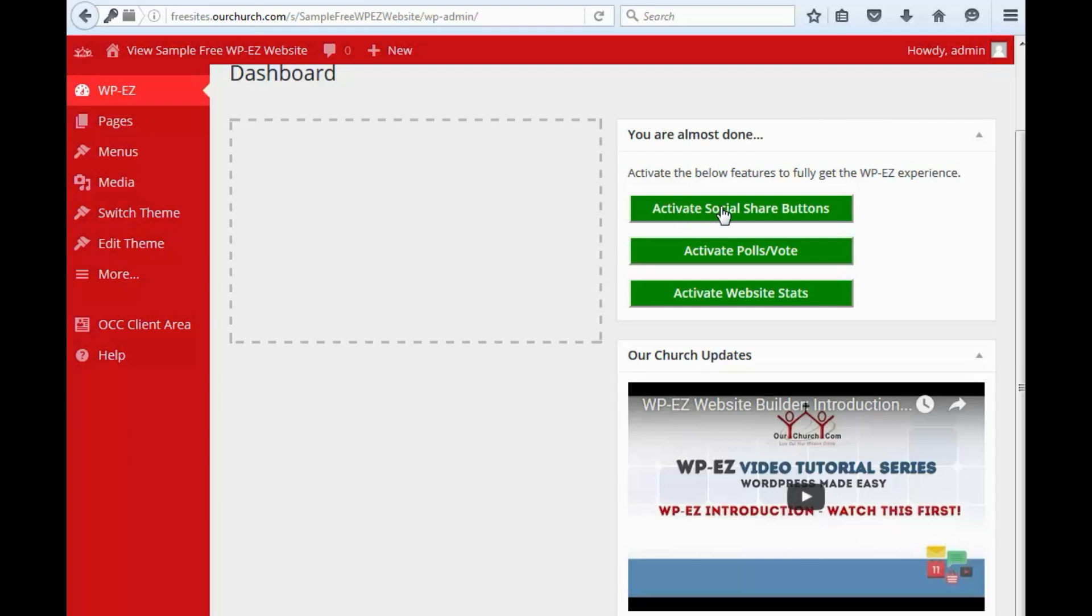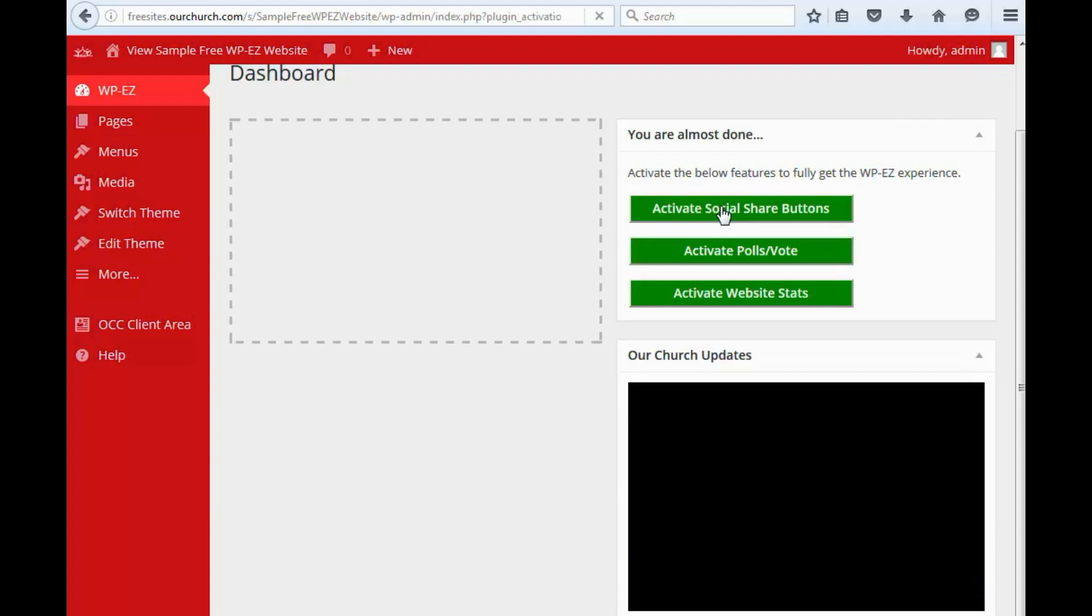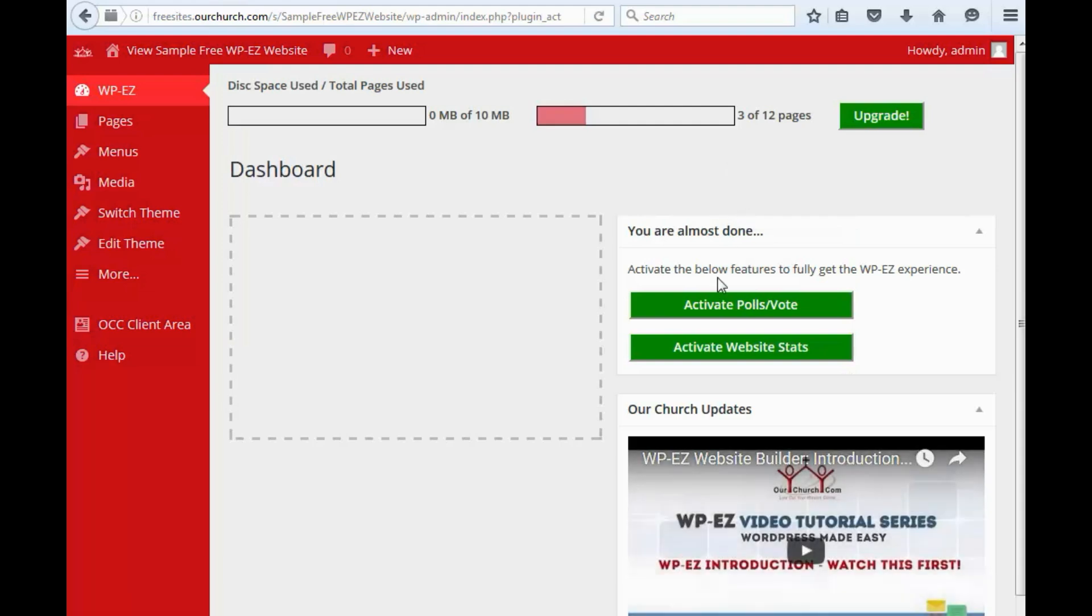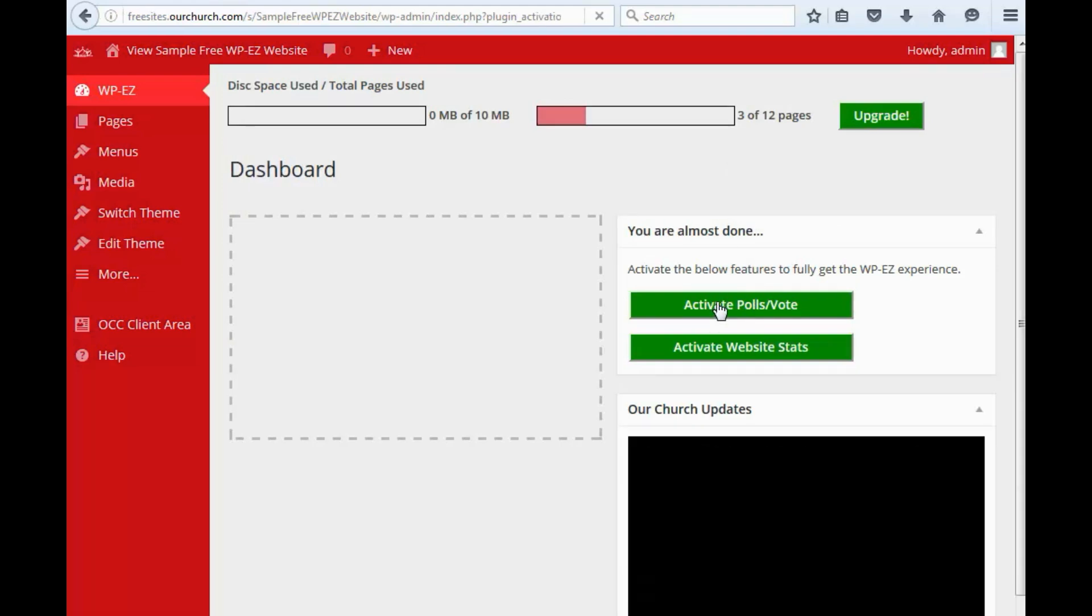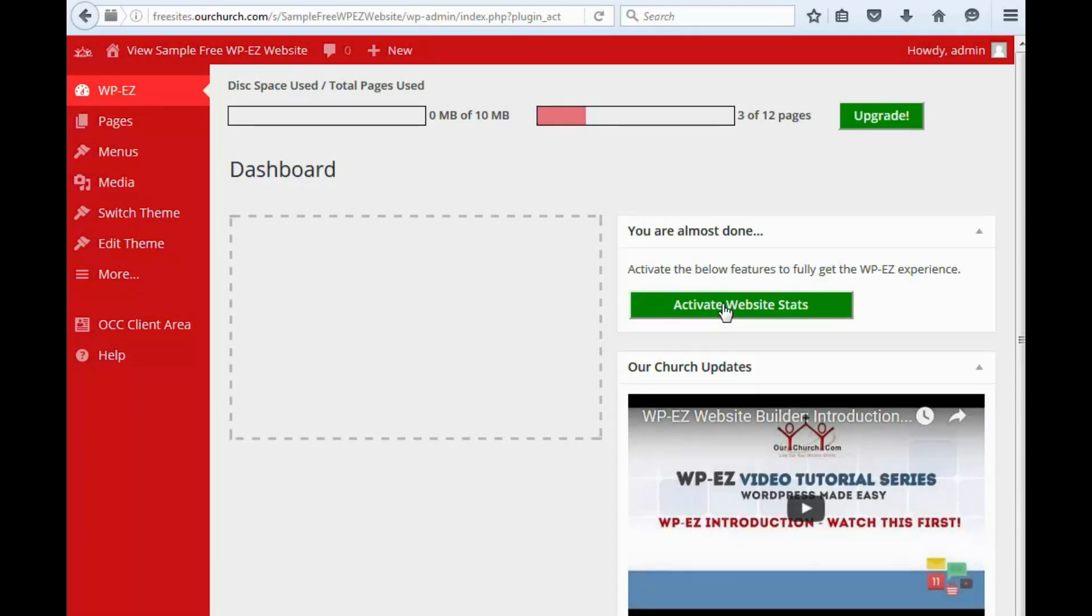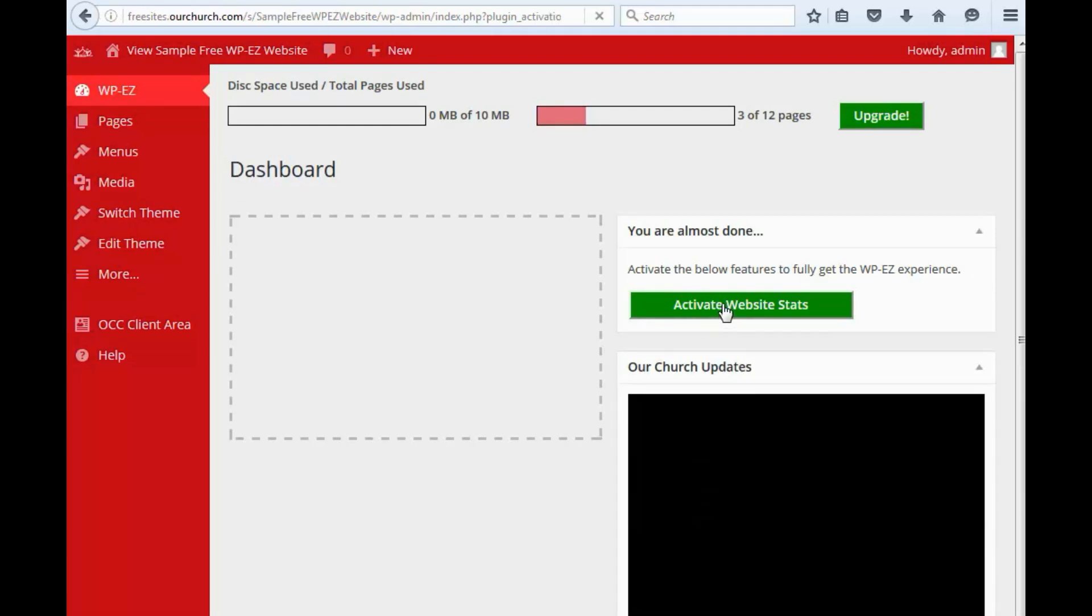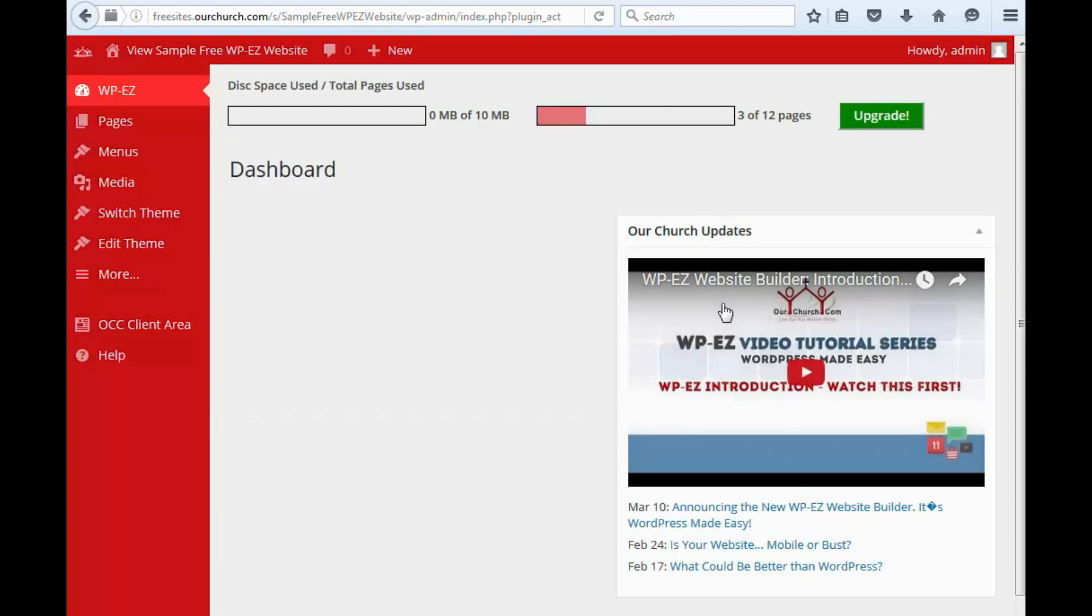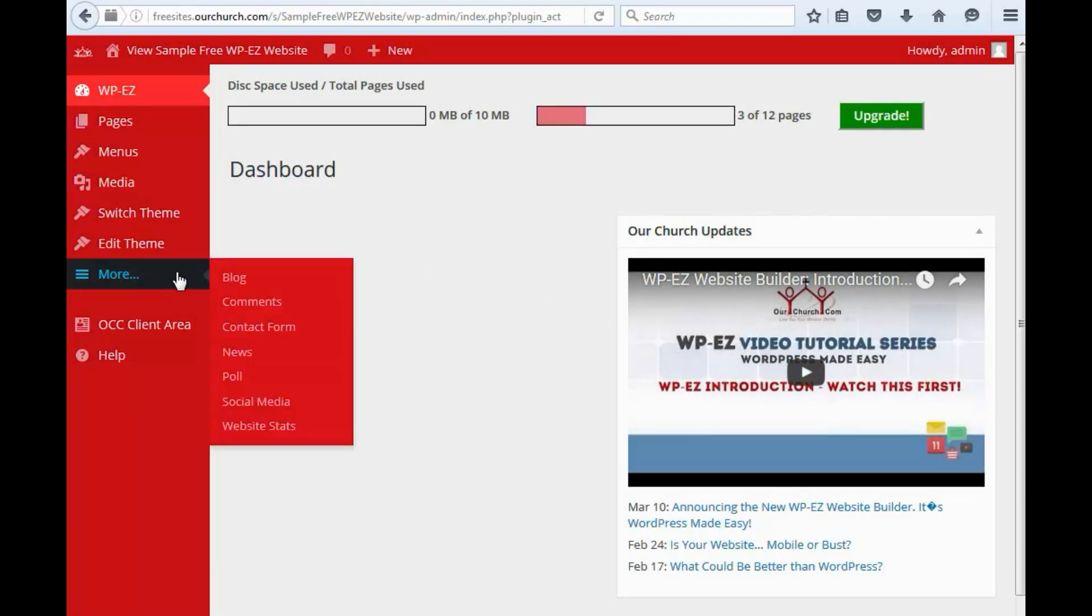activate social share buttons, activate polls, vote, activate website stats, and there, that's all taken care of. And you'll notice, by the way, those items are over here.